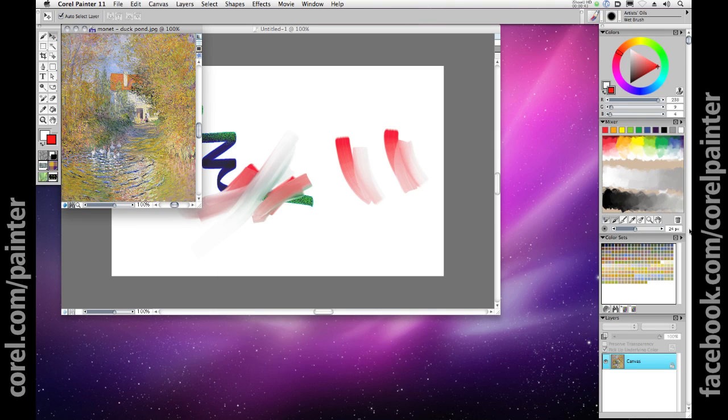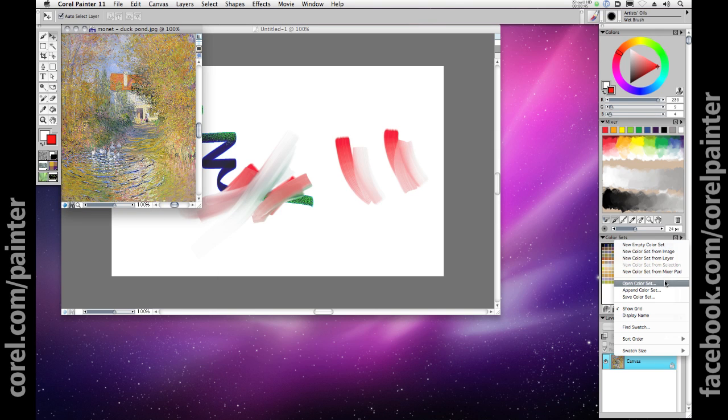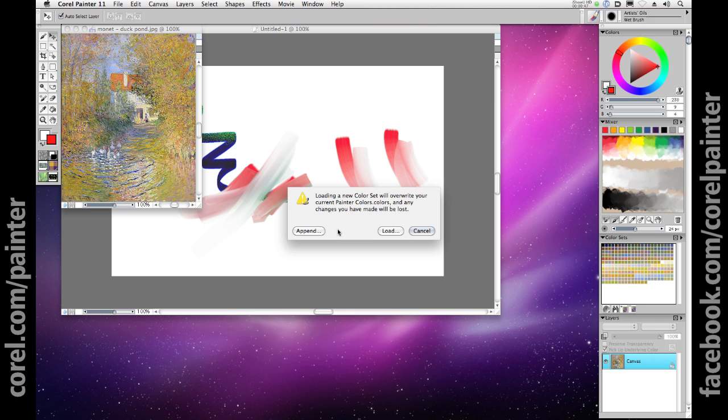If you've not saved your current color set when you open a new one, Painter will ask you if you want to append the set you're opening to the current color set or just go ahead and load the new set.